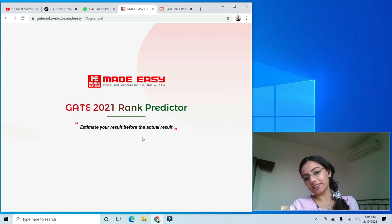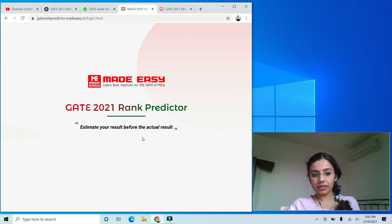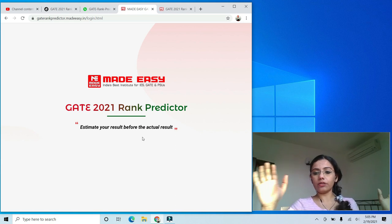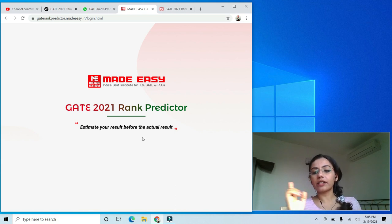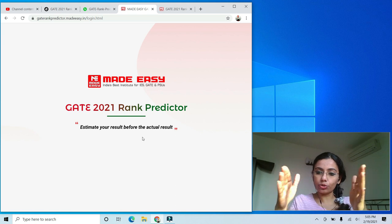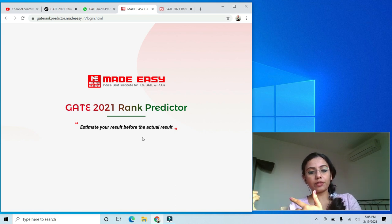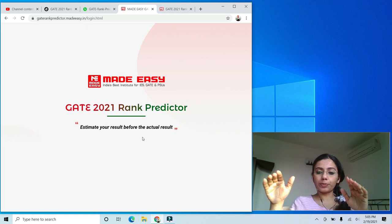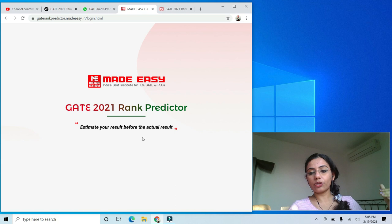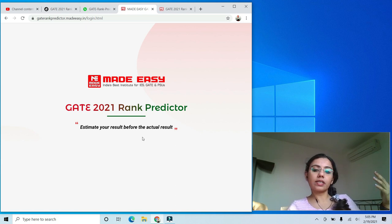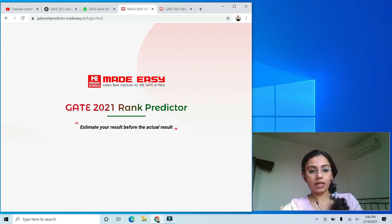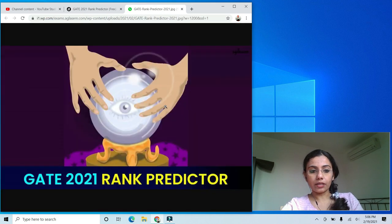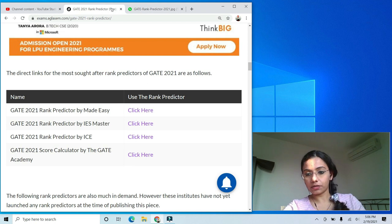So for the Made Easy rank predictor: once you enter your response sheet, you get your rank prediction. I'd recommend coming back after a few hours and checking again, because as more students enter their data, your rank will update. For example, if your rank shows 100 now, it might become 200 after six hours as more students input their response sheets.